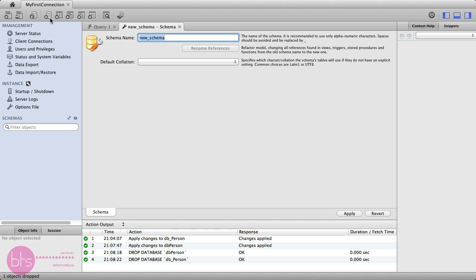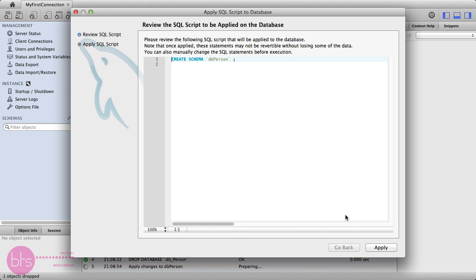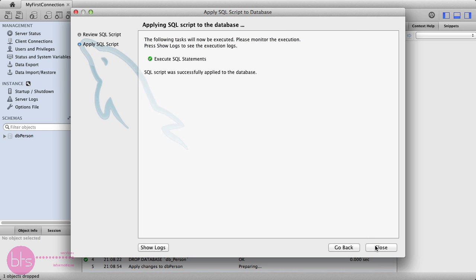Give the schema a name, for example, dbPerson. Then, click Apply. Now, you will see the SQL query. Then, click Apply again and close.